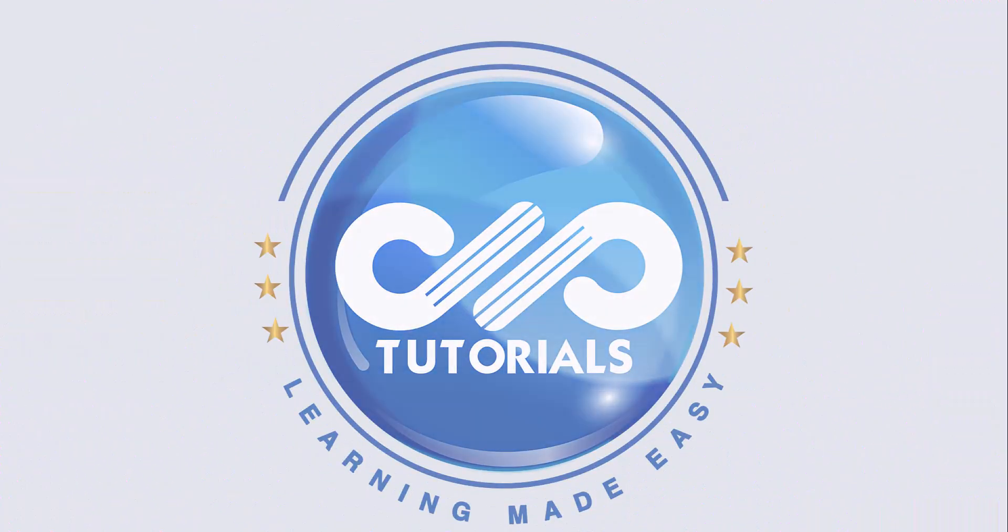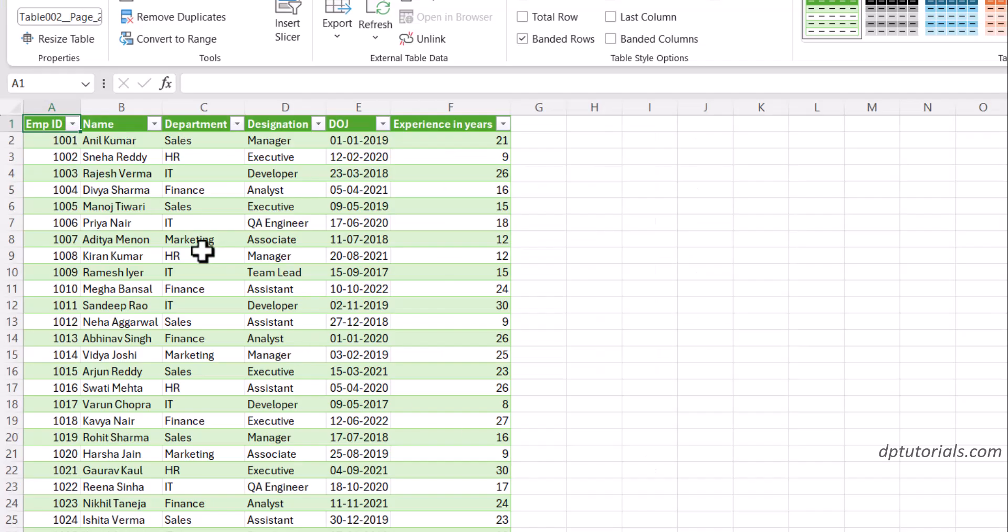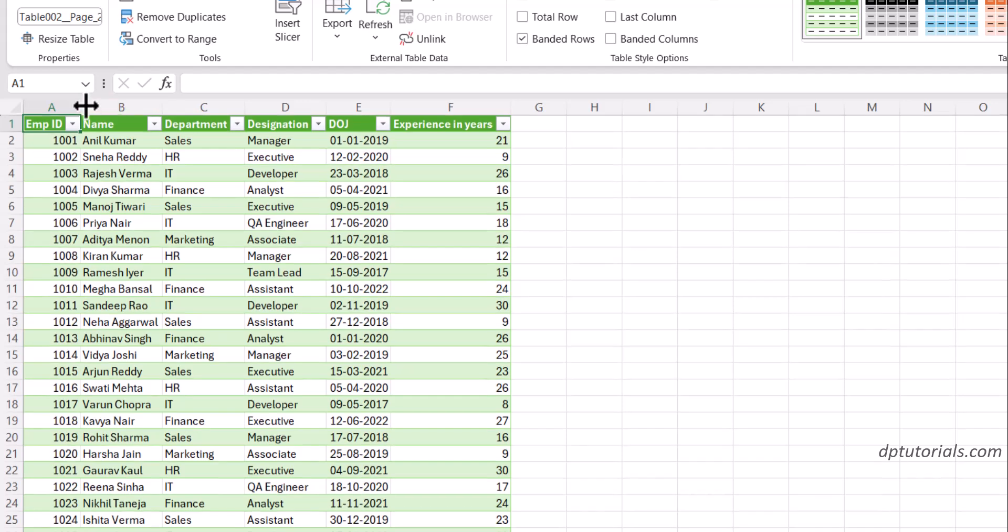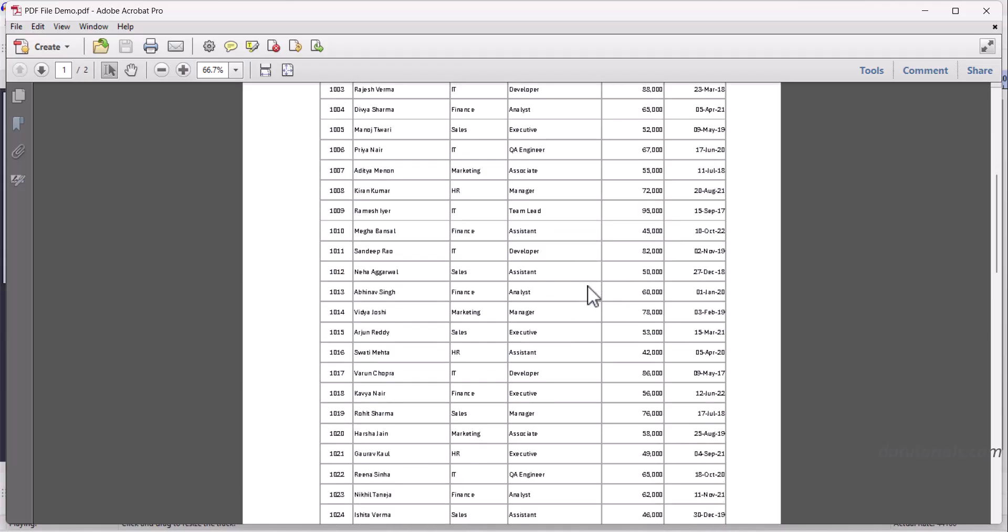Hi everyone, welcome back to DP Tutorials. In today's video I'll show you a super easy way to copy a table from a PDF file into Excel while keeping the formatting clean and data usable. Let's dive right in.